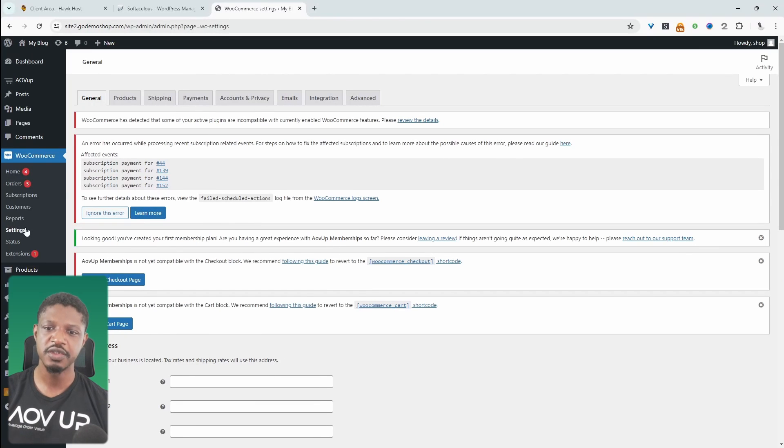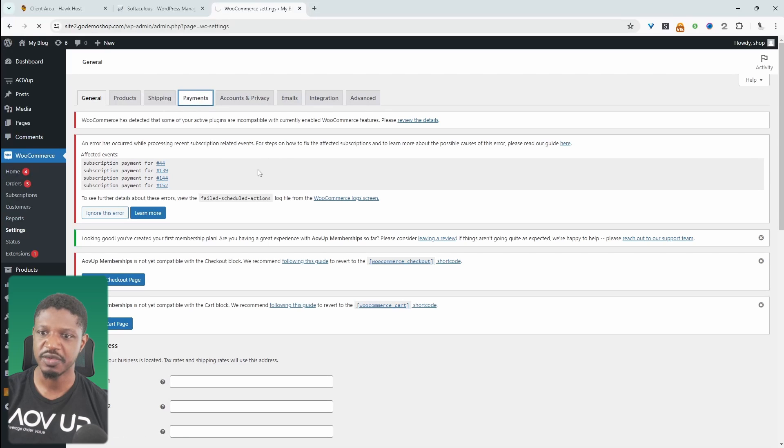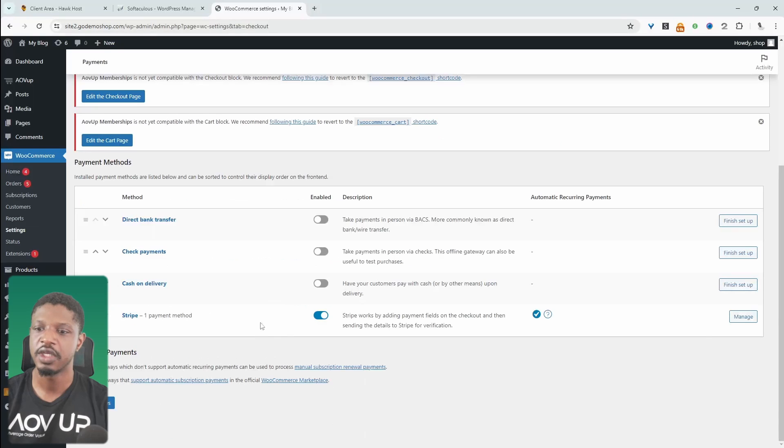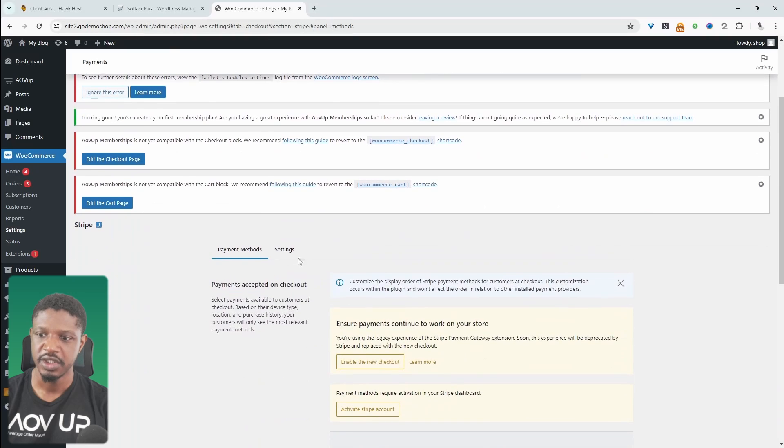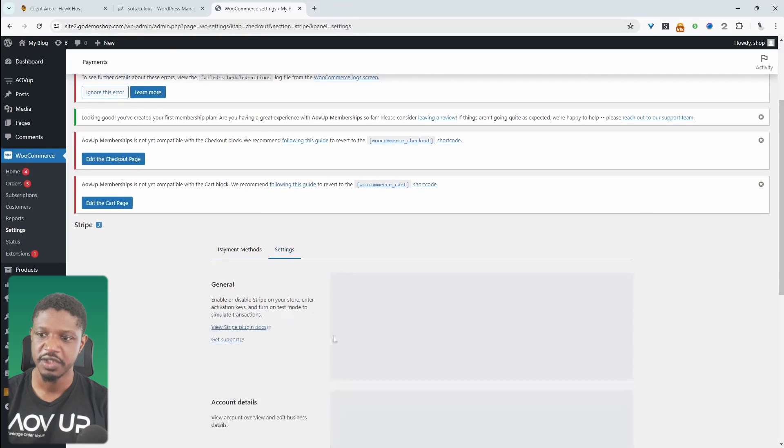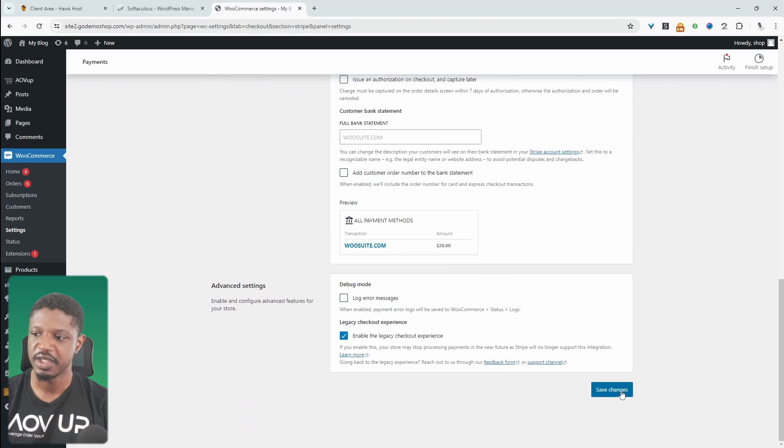So the first thing we want to do is head over to WooCommerce and then settings, and we'll navigate over to payments. Again, since I'm using Stripe, I'm going to go ahead and click manage. And then we'll navigate over to settings. And then here on the test mode, I'm just going to enable this option and then we scroll down and hit save changes.